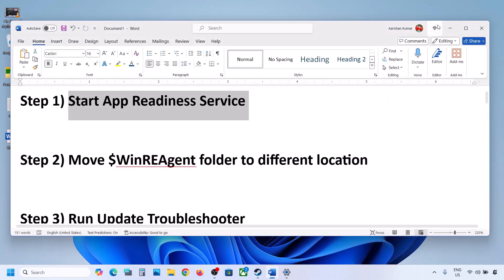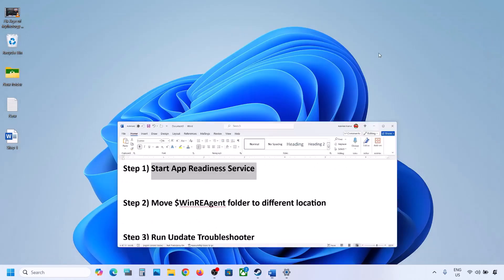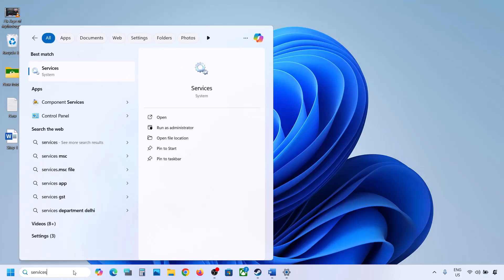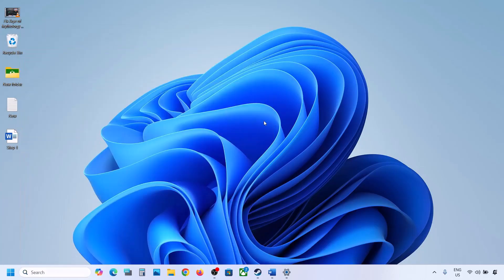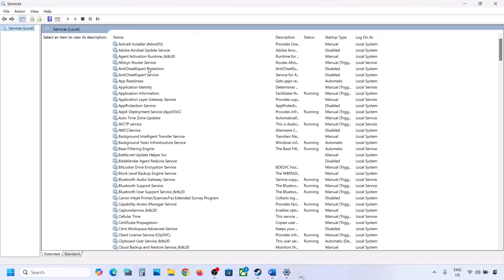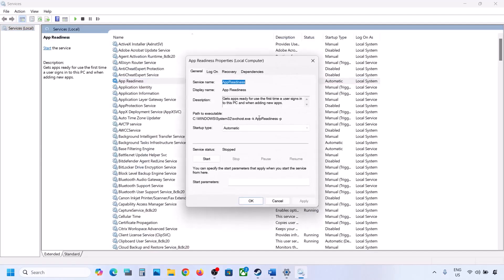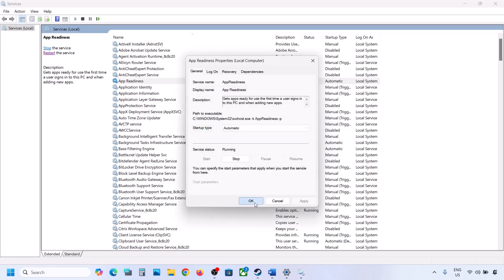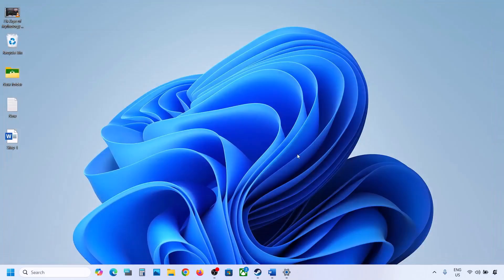Type 'services' in the Windows search box and then click on Services. You can see App Readiness — double-click on it, set it to Automatic, click Apply, click Start if highlighted, and then click OK. If the update is still not updating, move on to the next step.